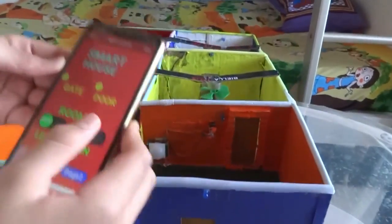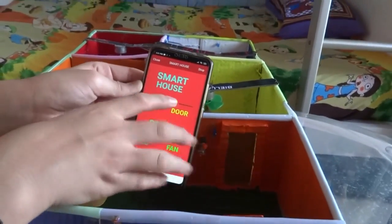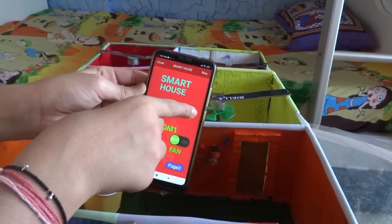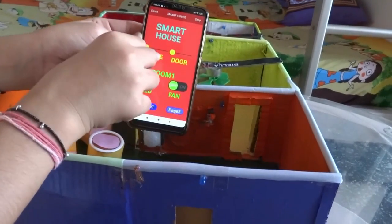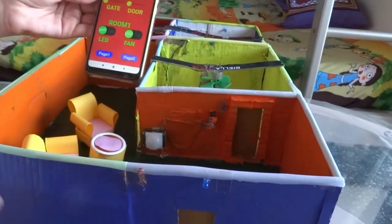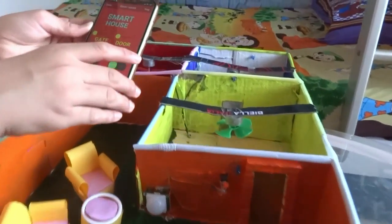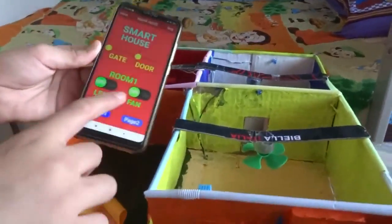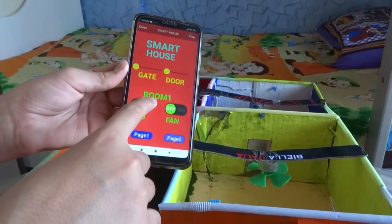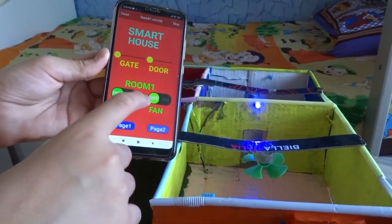Now let's move to the door. Similarly, we can use another slider for the door. Now let's move to the room lights and fans. We can just switch on the room lights and fans by a switch on our mobile.